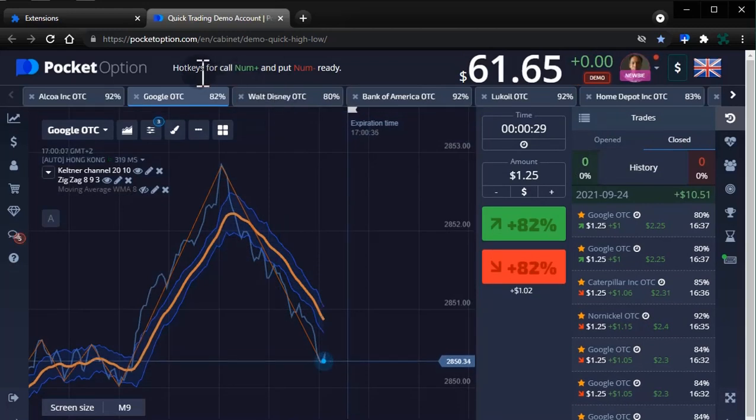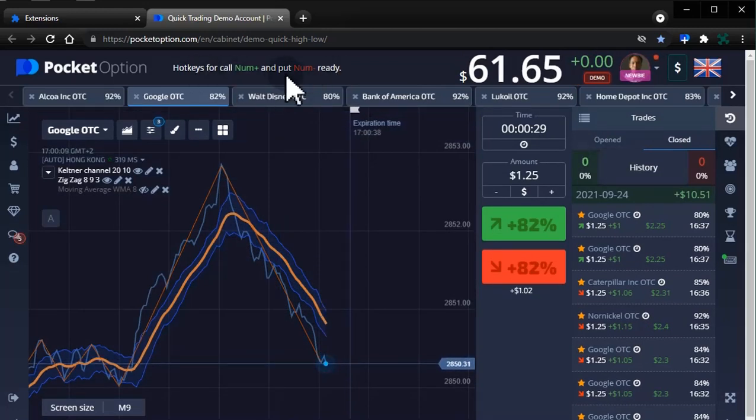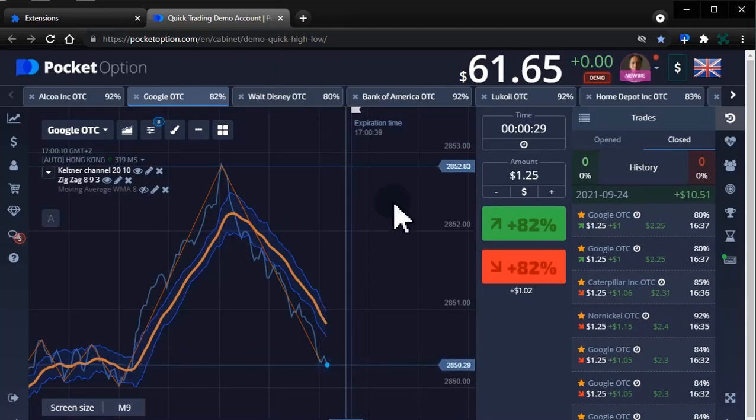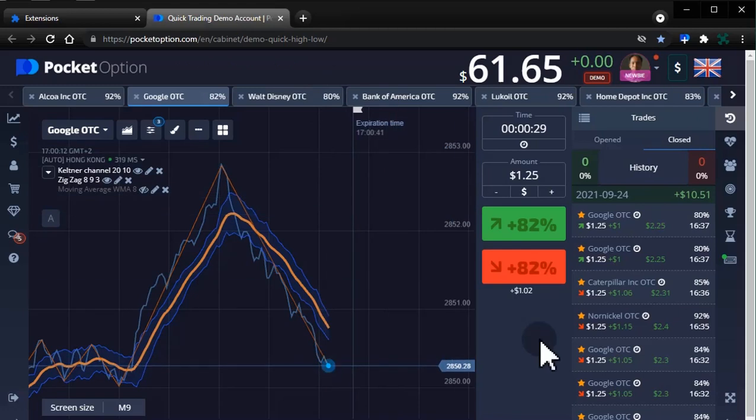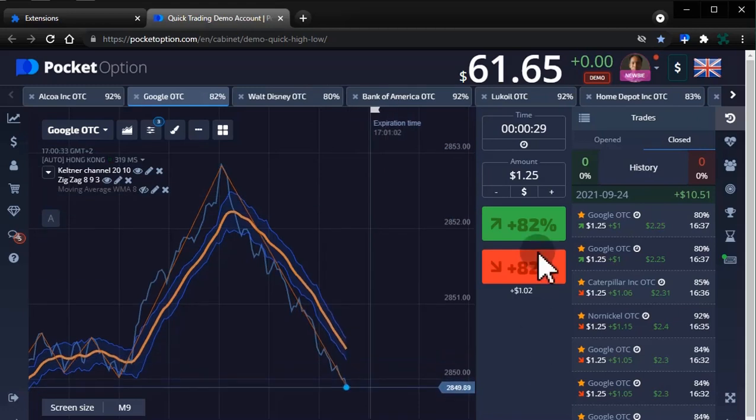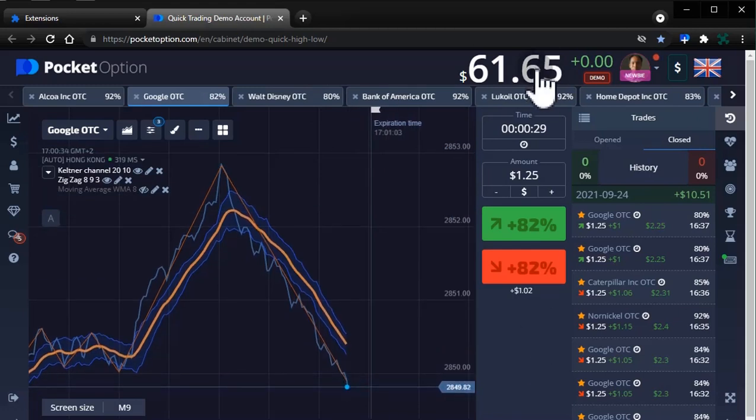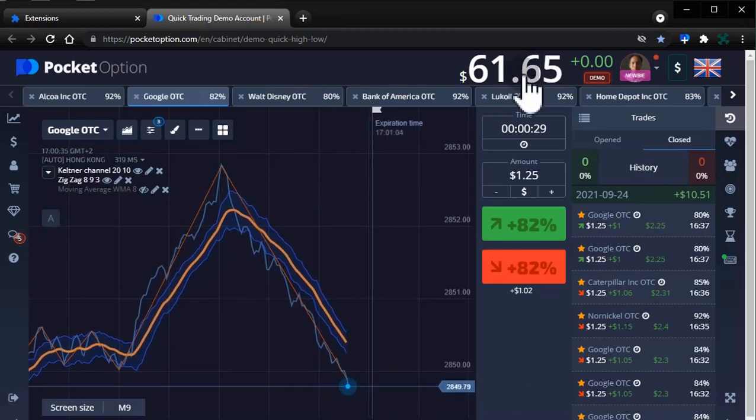Seeing this message means Pocket Option Plus is loaded. The Balance Amount display is now much bigger.